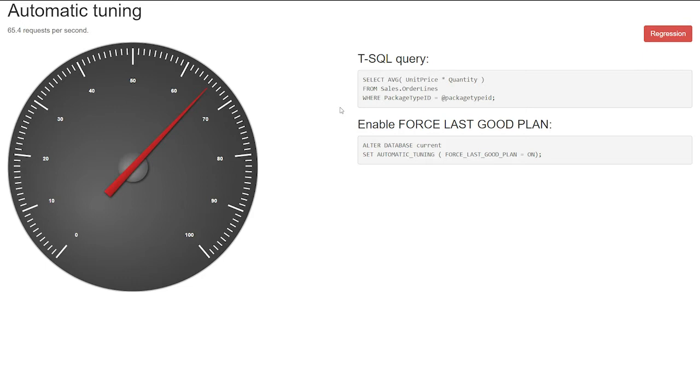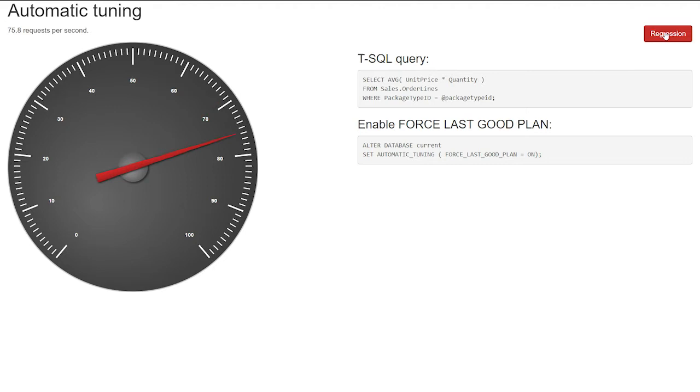So when this happens, and when this plan is cached, the performance of other requests that are coming with different parameters regresses. And actually, by clicking here on this button, actually, that will happen. I will clear the cache. I will send this exact same query with the problematic parameter. But afterwards, other queries will start coming, and you will see the regression happening. So let me show you.